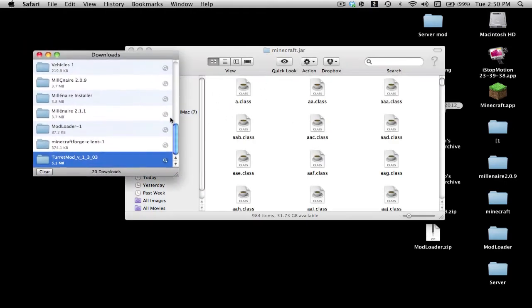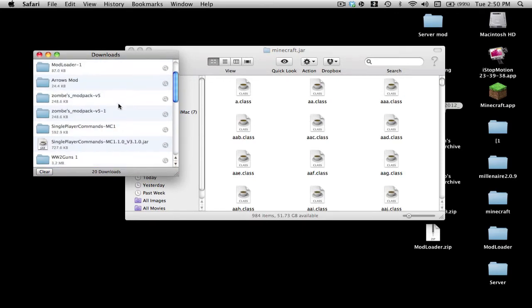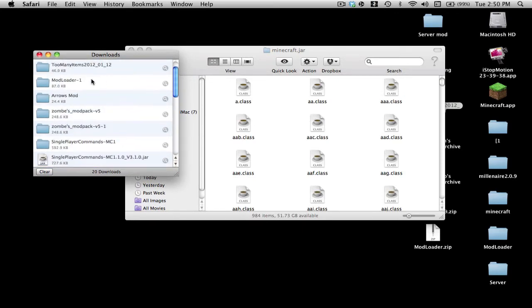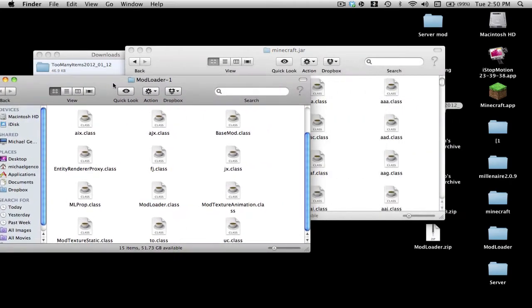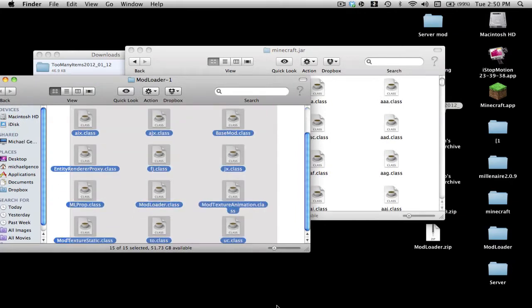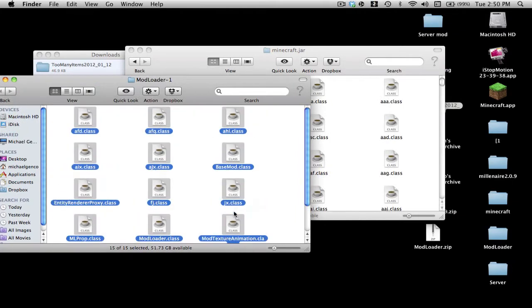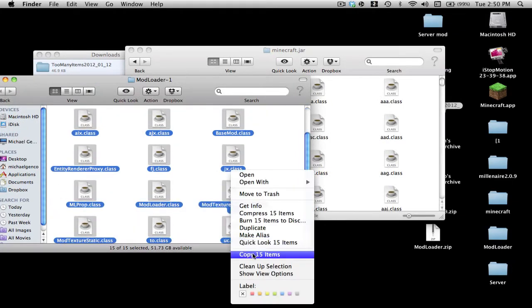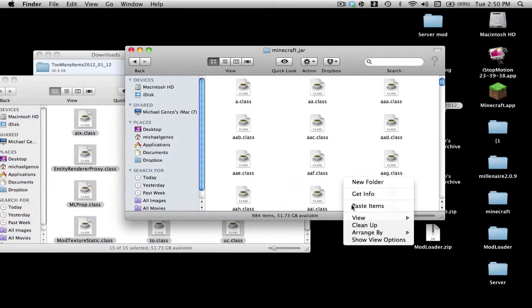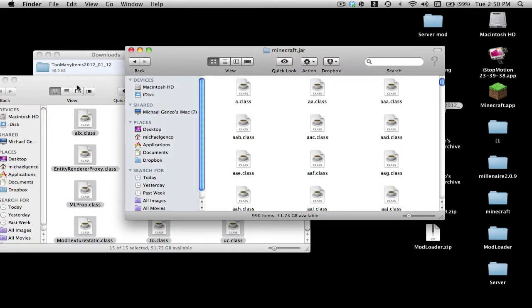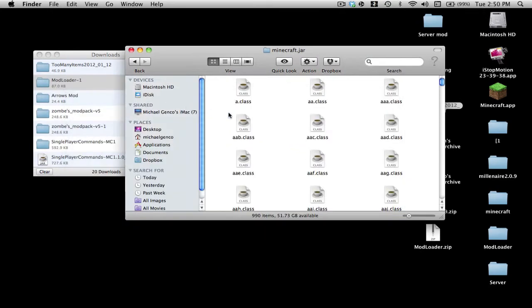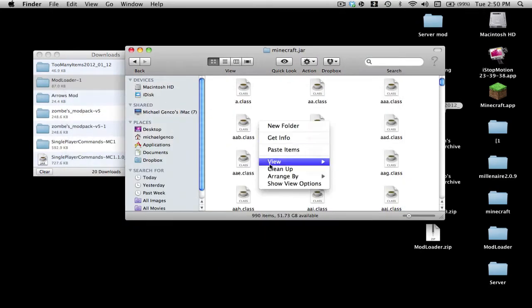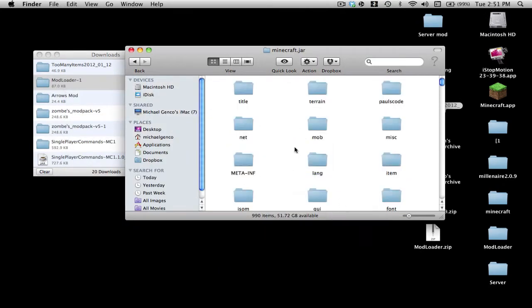Now when you're in here, what you want to do is start installing the mods. First, go and get your Mod Loader and copy everything in it. Got everything, and paste it. Apply to all and replace.